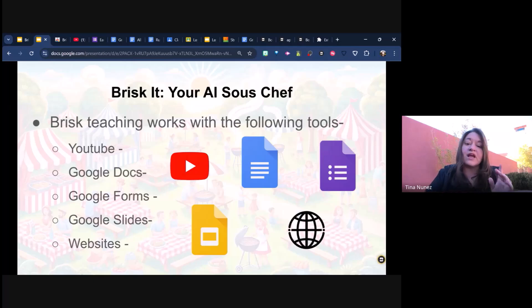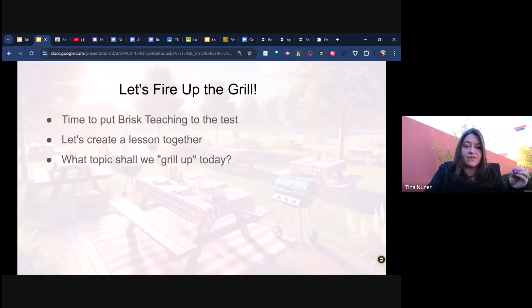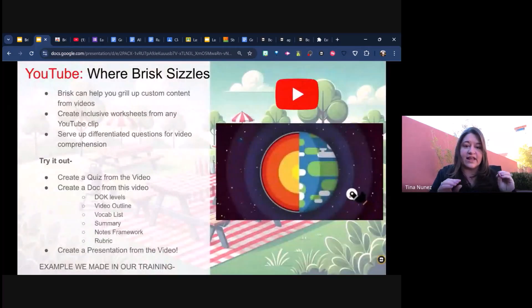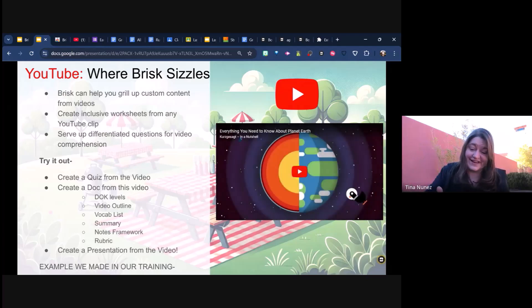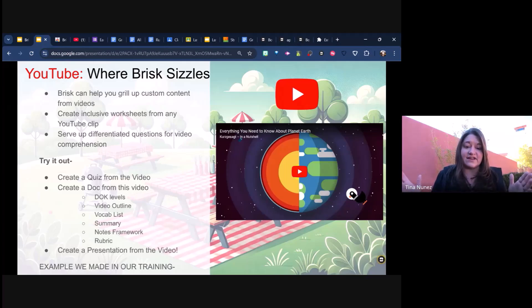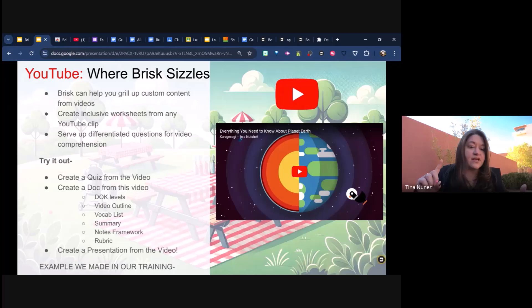We're going to start off by creating a lesson together — we're going to grill up the topic of layers of the Earth. I'm going to start with YouTube because, to be blatantly honest, I don't want to come up with any ideas on my own. I found a YouTube video called 'Everything You Need to Know About Planet Earth' that covers the different layers. Before you grab a YouTube video and start playing with it, you potentially should watch it first. You can create a quiz, DOK levels, video outlines, or a vocabulary list from that video.